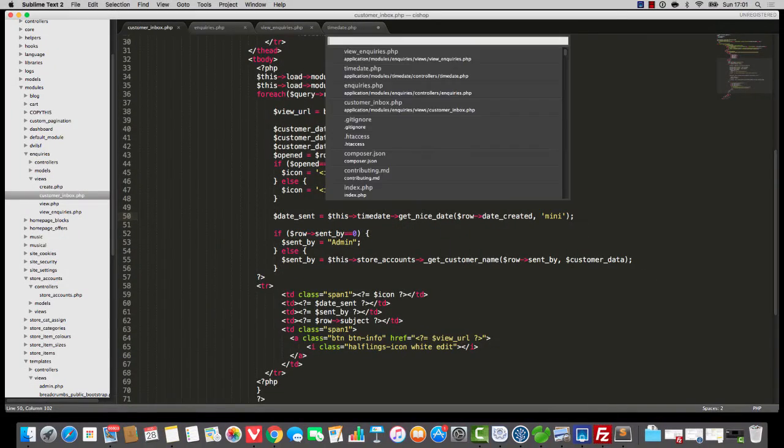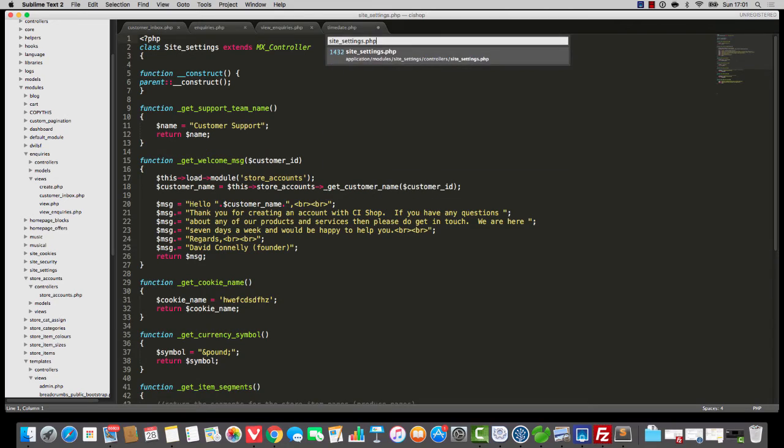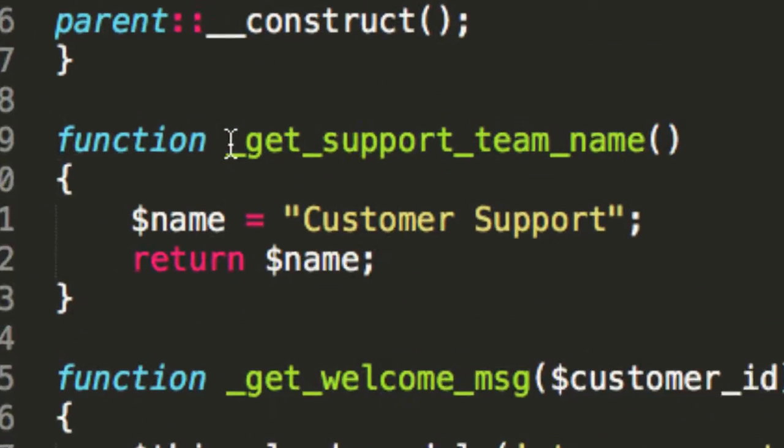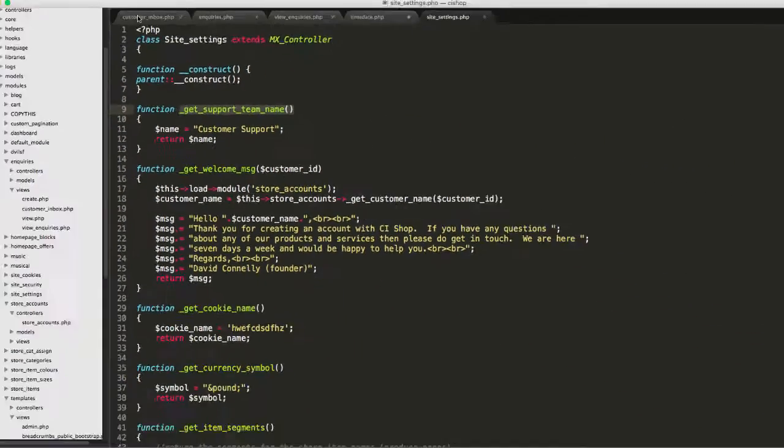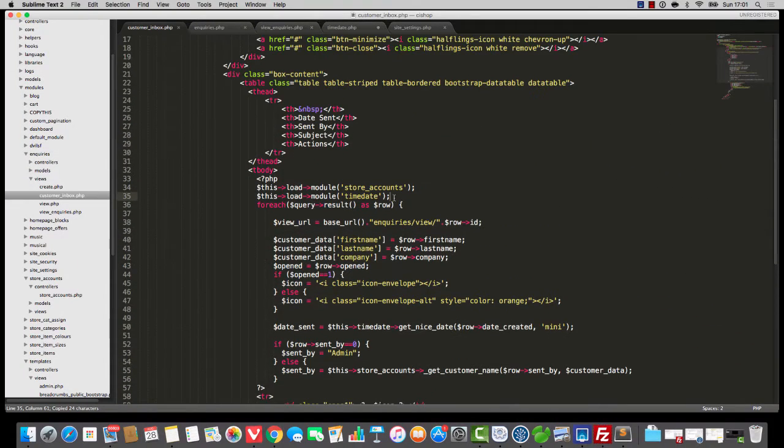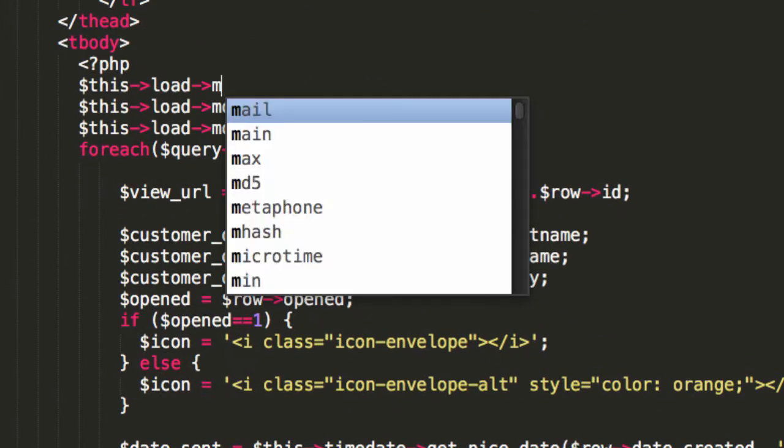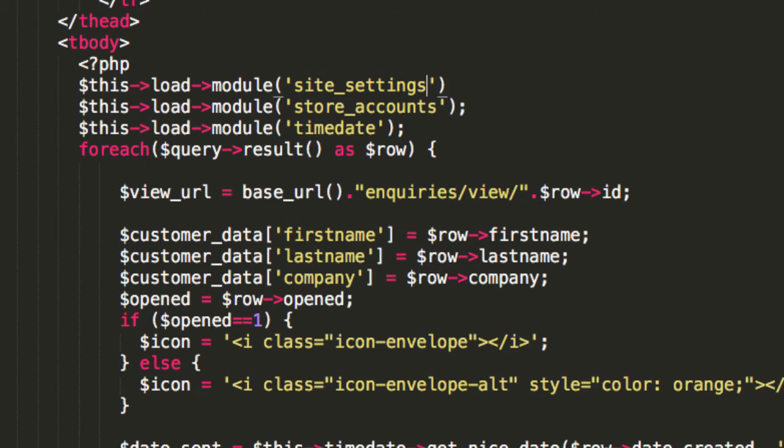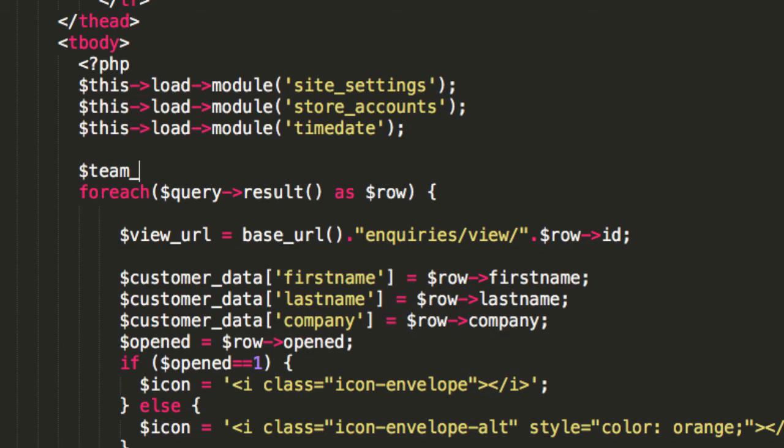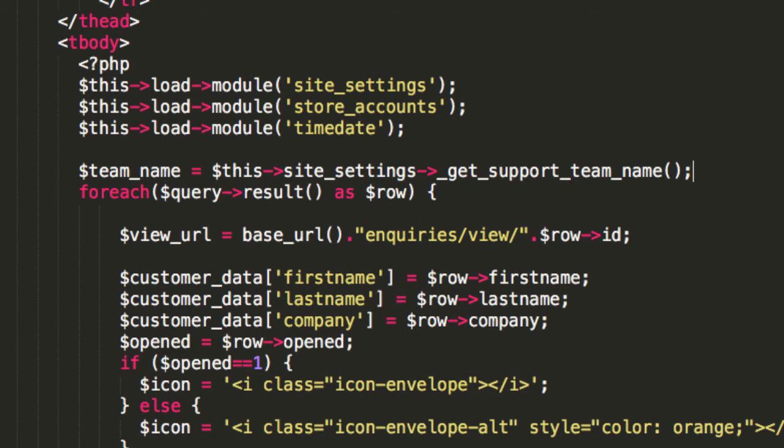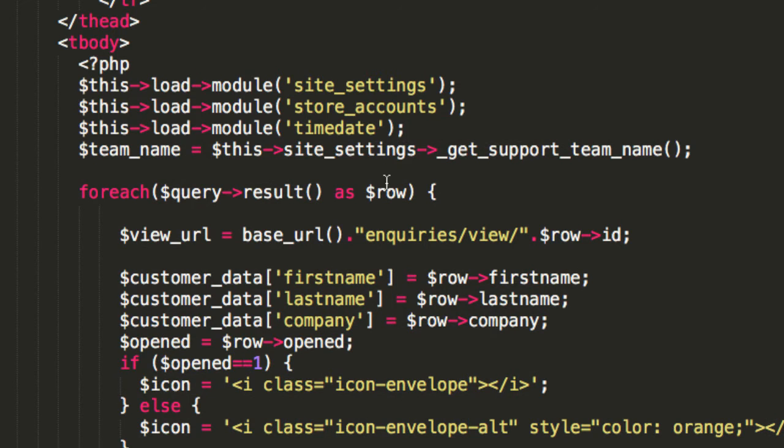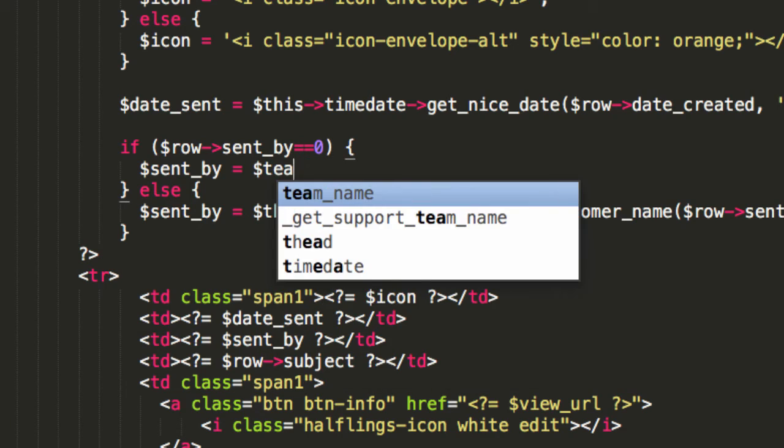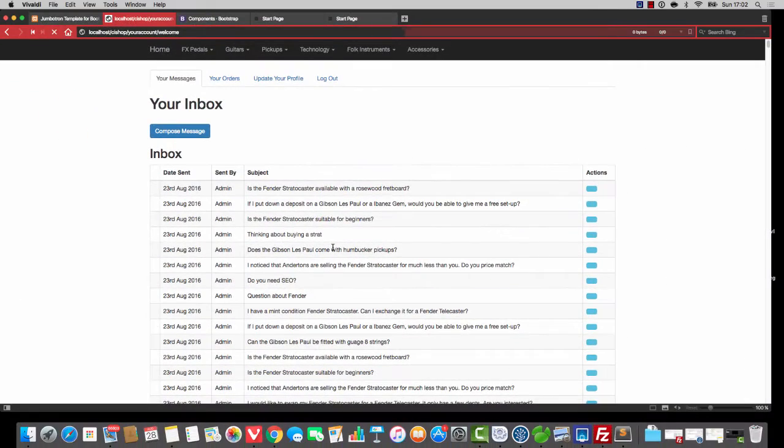Next, I'm going to use this site settings thing. And remember this get support team name. I'm going to call upon this right at the top here. So we'll say this load module site settings, and then I'll say team name equals this site settings get support team name. Maybe I should space it like that. And the vibe is we're sent by equals zero. We're going to chuck in the team name. So let's save that, refresh.